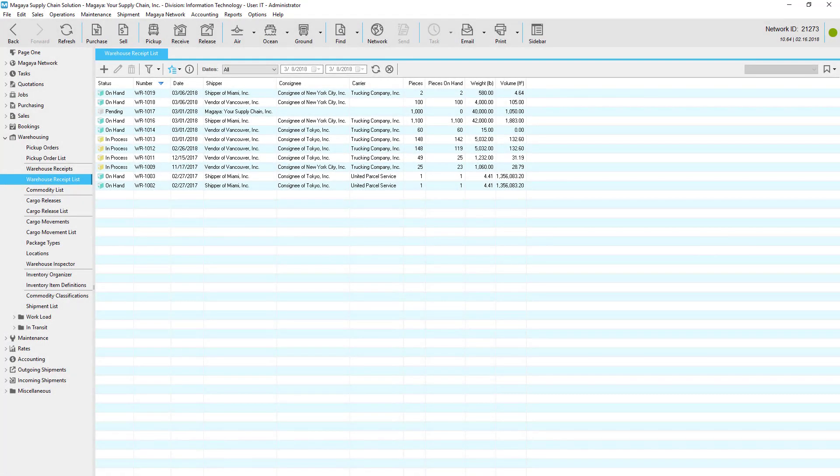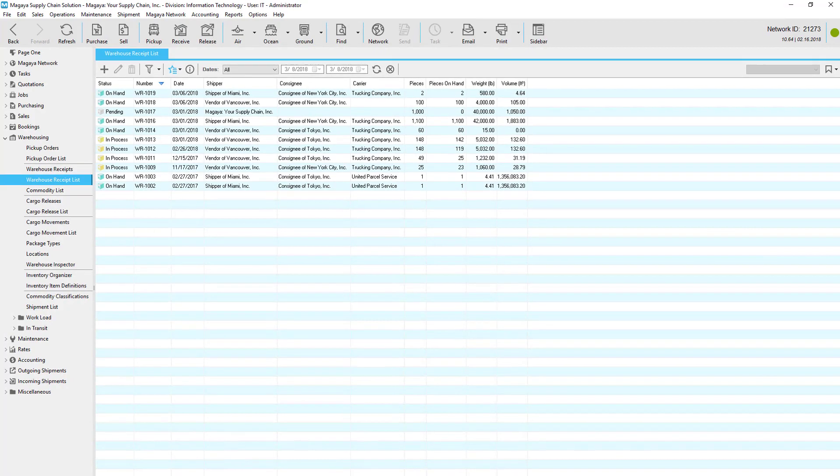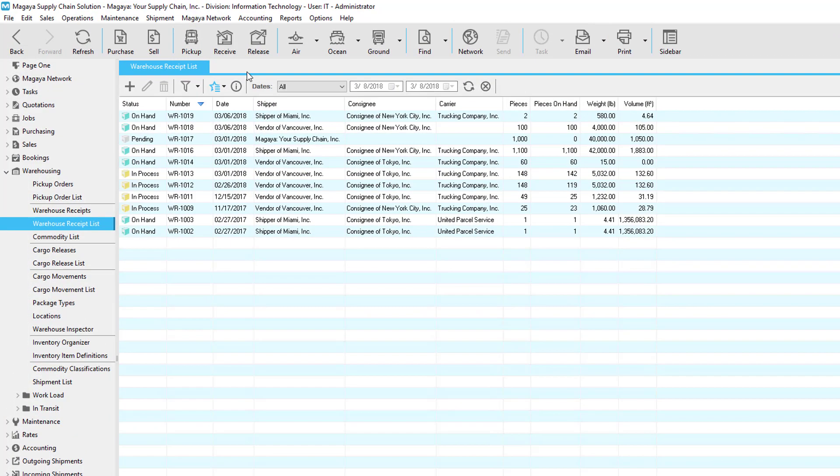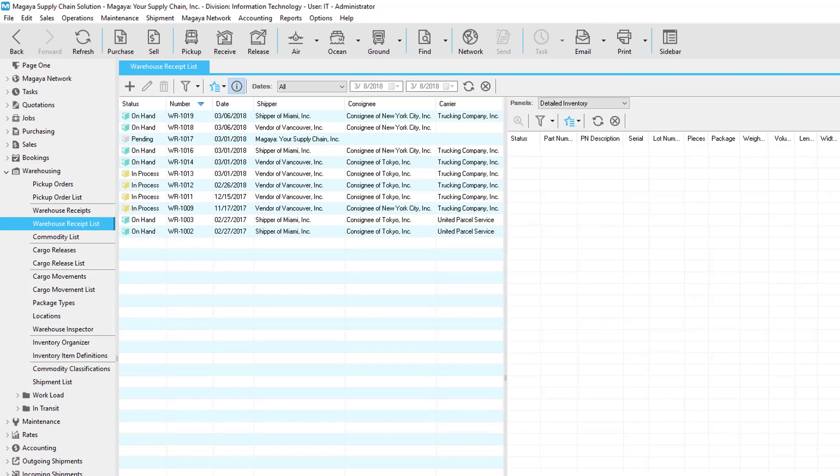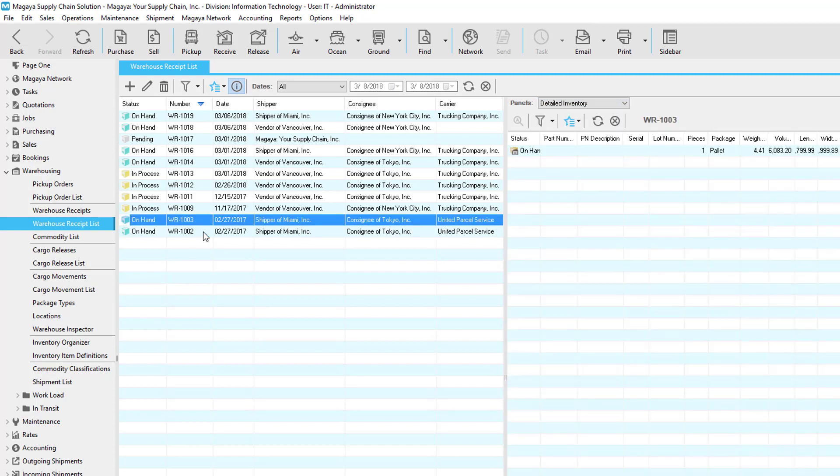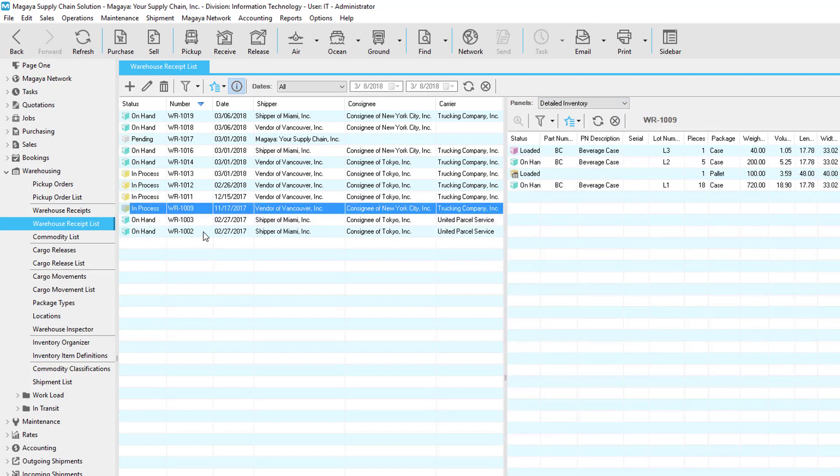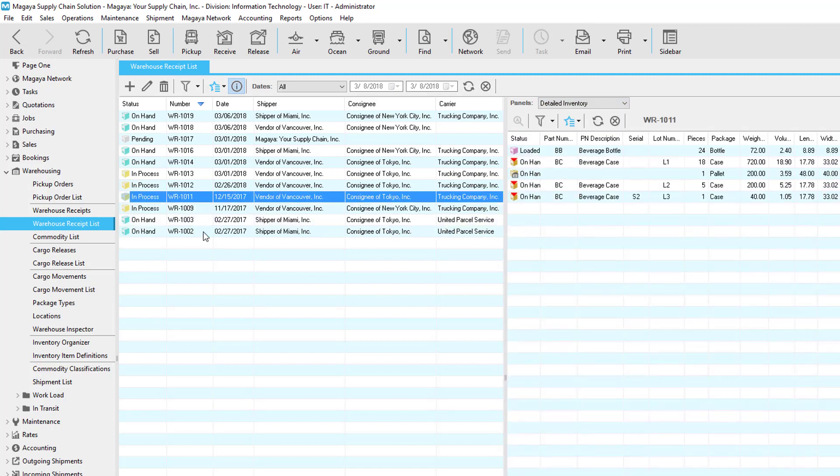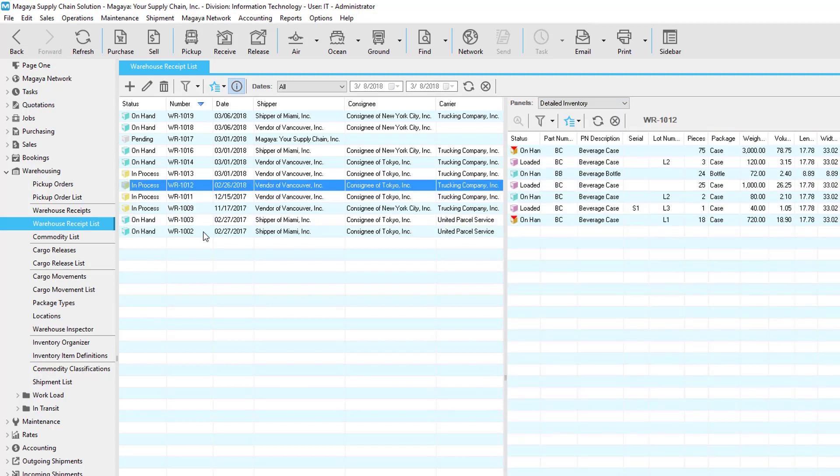In the warehouse receipt list, there are many options. For example, click the Detail button, select the panel to view, and tap the arrow button on your keyboard to view details quickly.